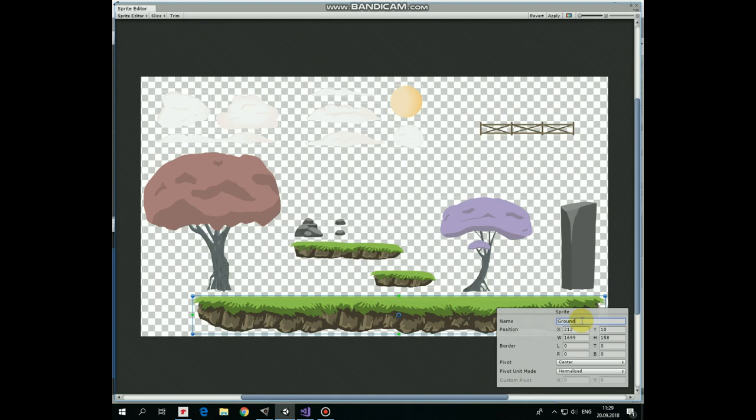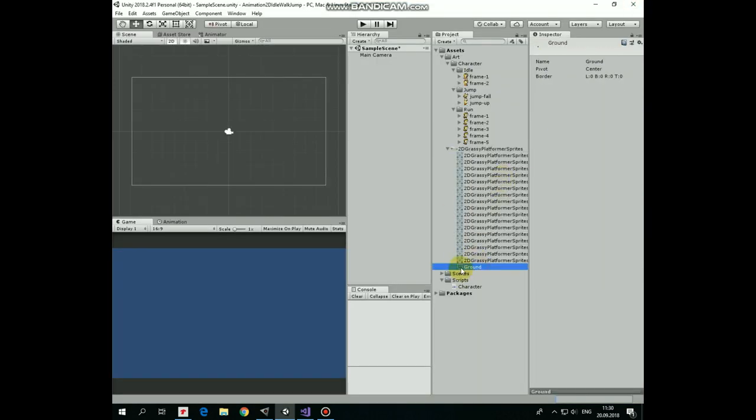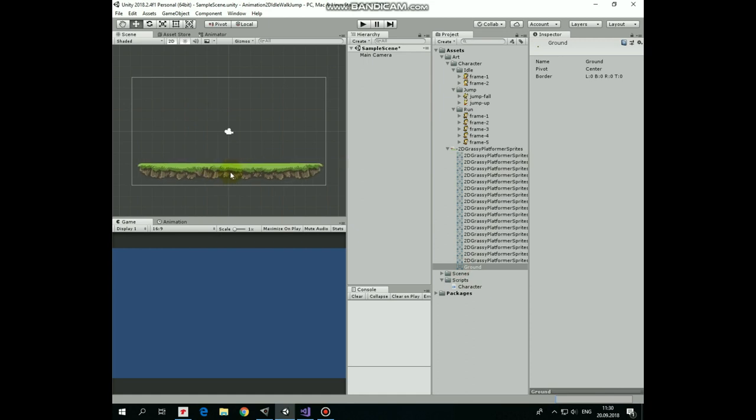I select my grass sprite and rename it as ground so I could easily find it in the inspector. To save all of the changes I must hit apply.